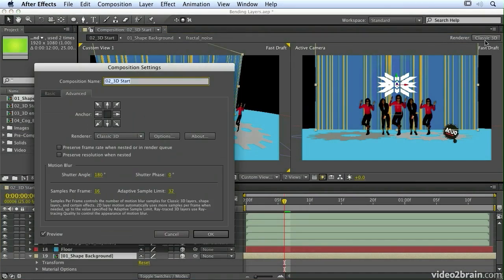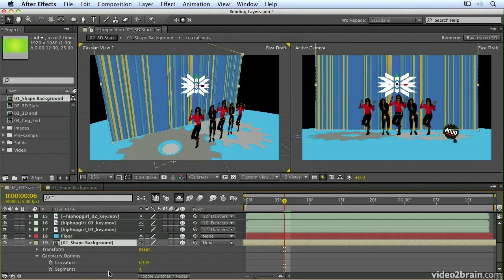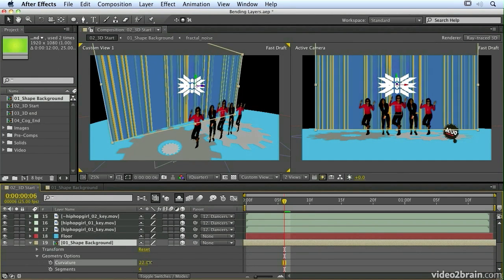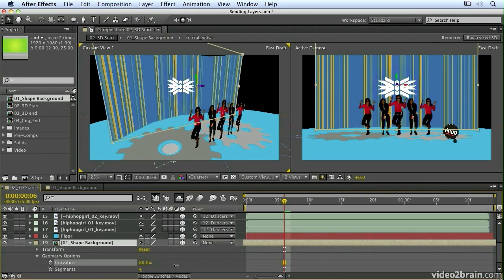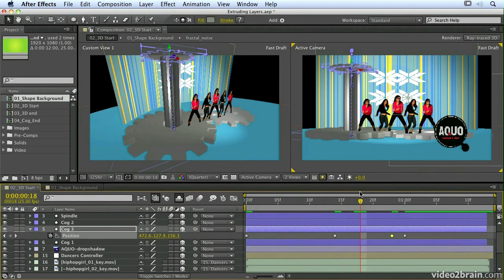As well as being able to extrude and bevel layers, when we're in ray traced 3D we can actually add curvature to our solids, video layers, or compositions. That really brings things to life, especially when combined with some extruded shapes as we have here.